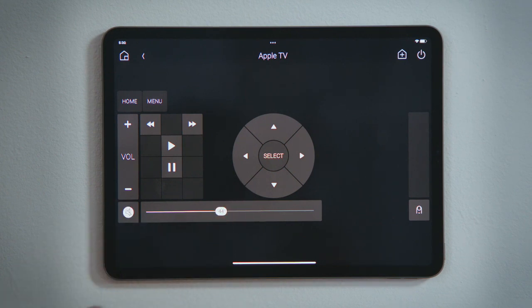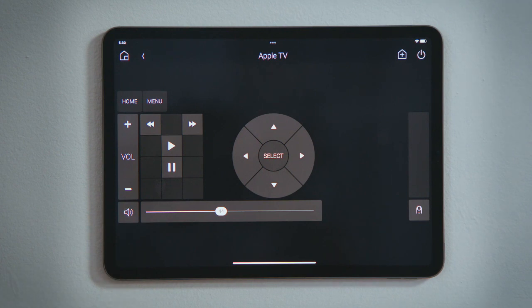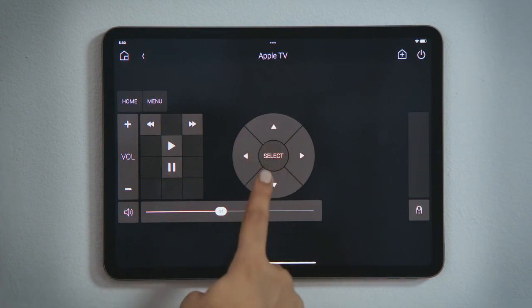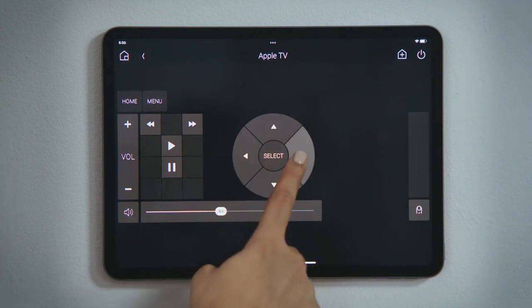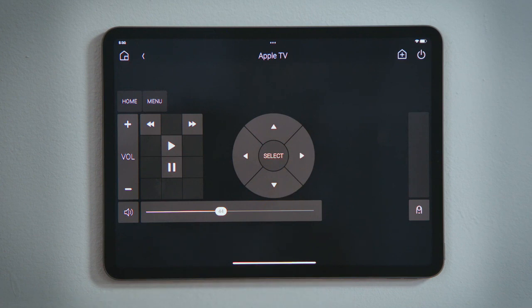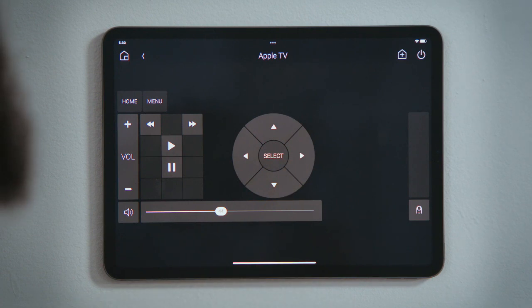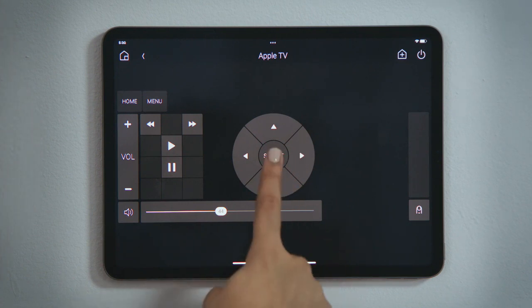While on the Apple TV menu, I can tap the directional pad to move up, down, left, or right to select a streaming service, and then navigate around again and tap to select what I would like to watch.